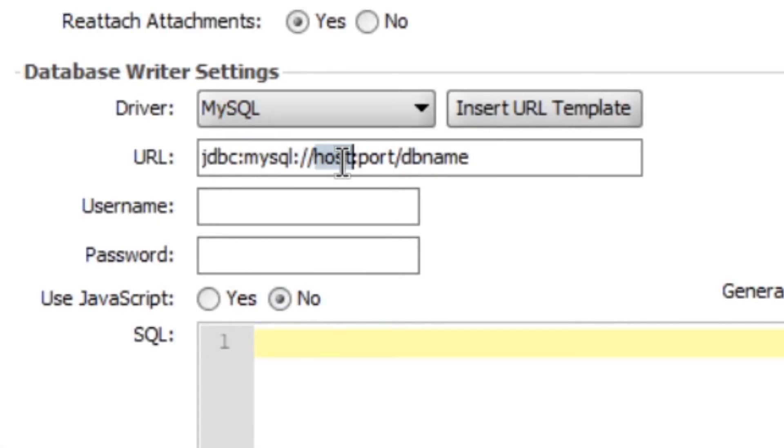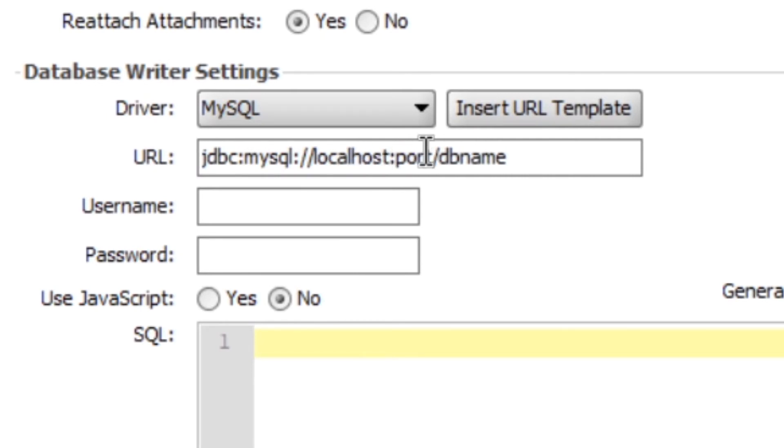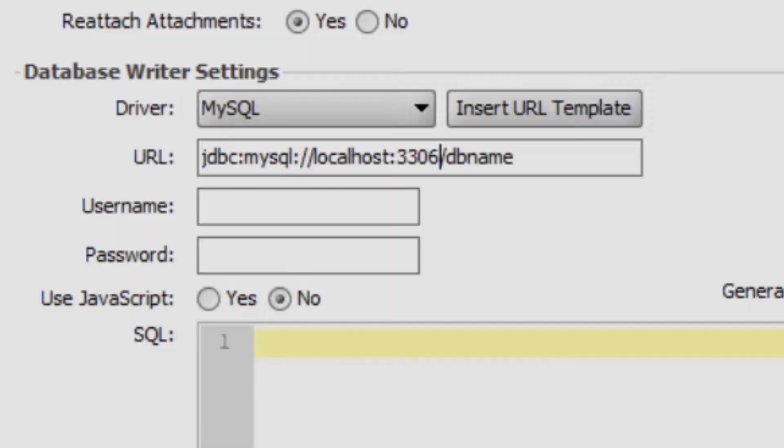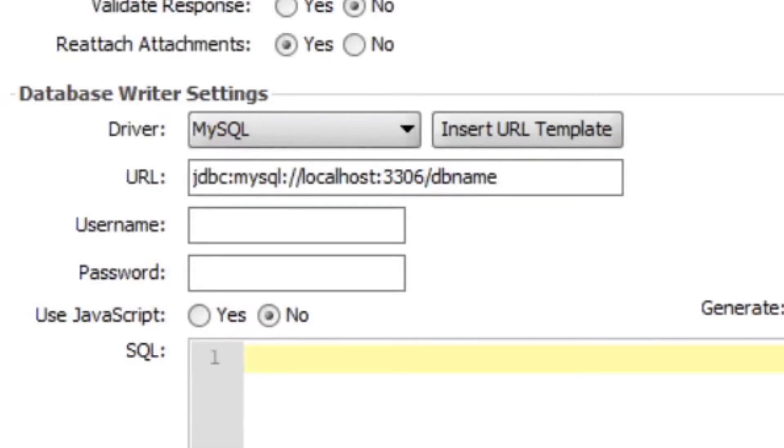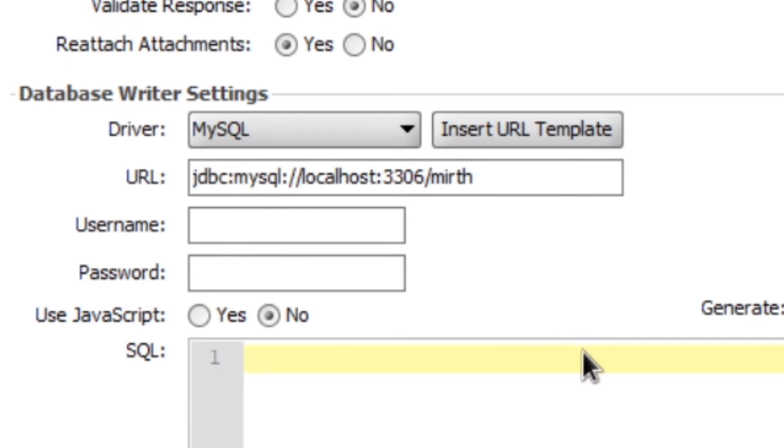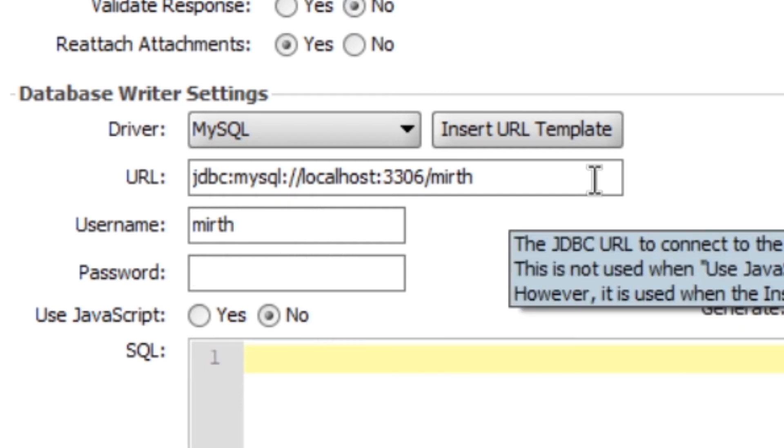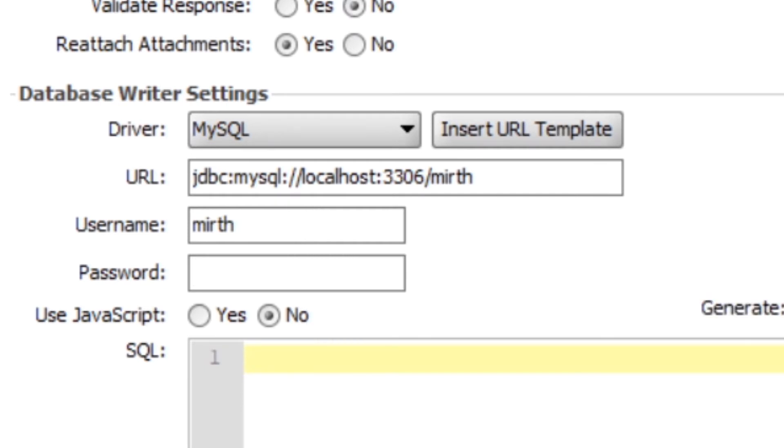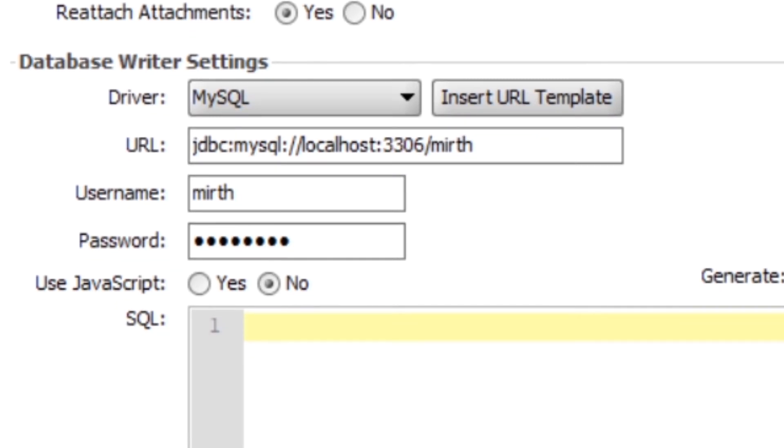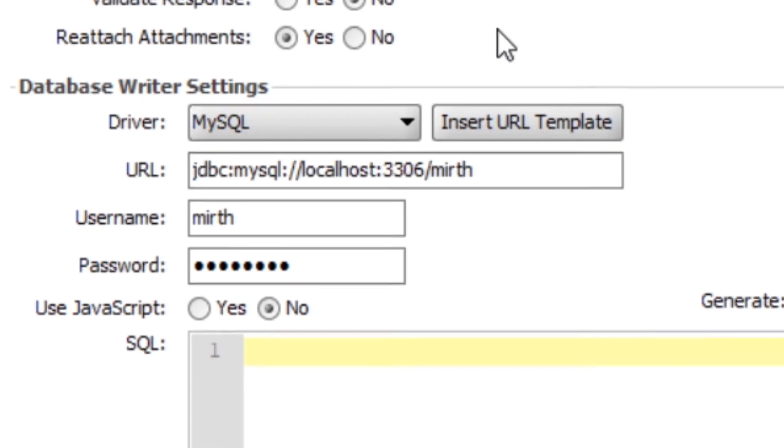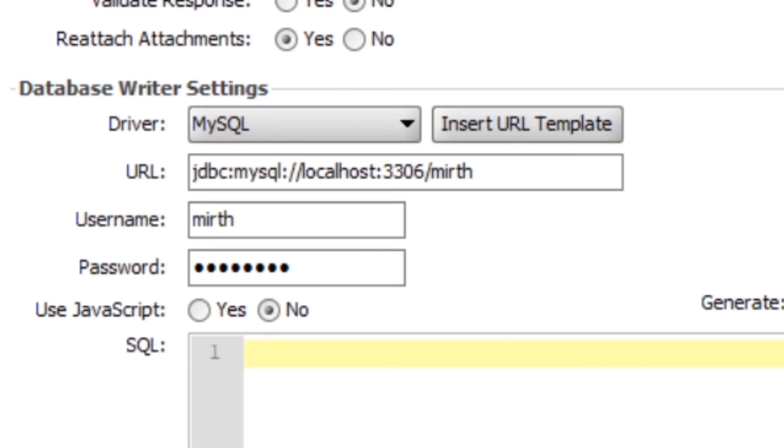So we want to change host to localhost, since it's talking to itself essentially. And port, we want to change to 3306. And then under db name, we want to change that from db name to mirth. And then under username, we want to enter in mirth. And then the password for the mirth SQL user, which we set up during the database setup. In this case, I left it as just password.